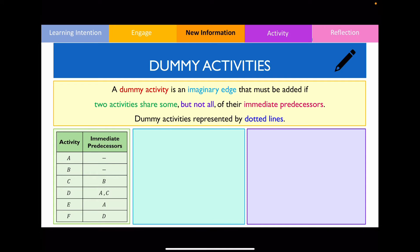To understand what a dummy activity looks like and why it's used, let's try to draw the activity network for this particular precedence table. Looking at the table, we can see that we start with activities A and B because they have no immediate predecessors. So I'm going to draw a starting vertex and draw two edges branching away from it labelled A and B.